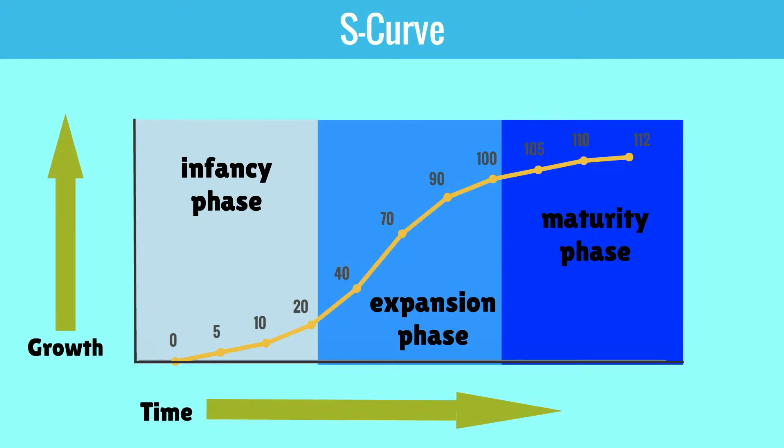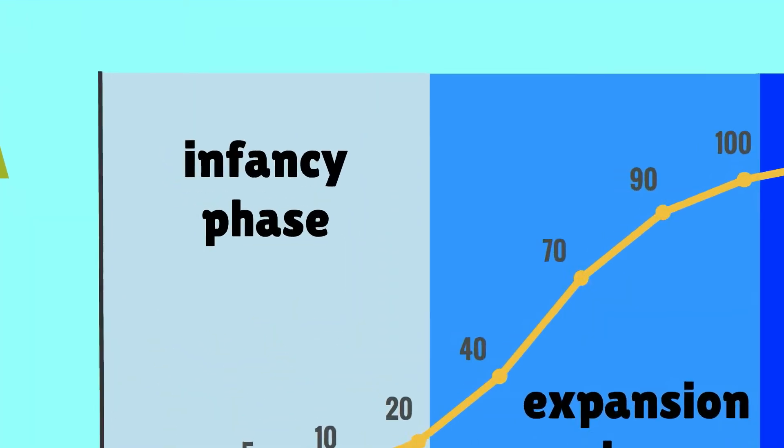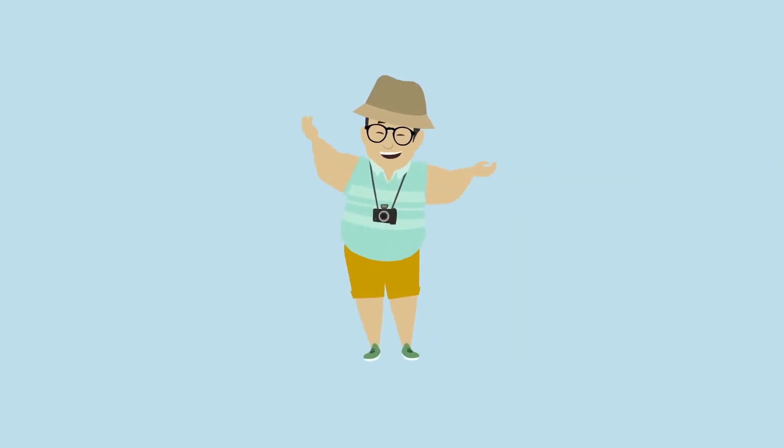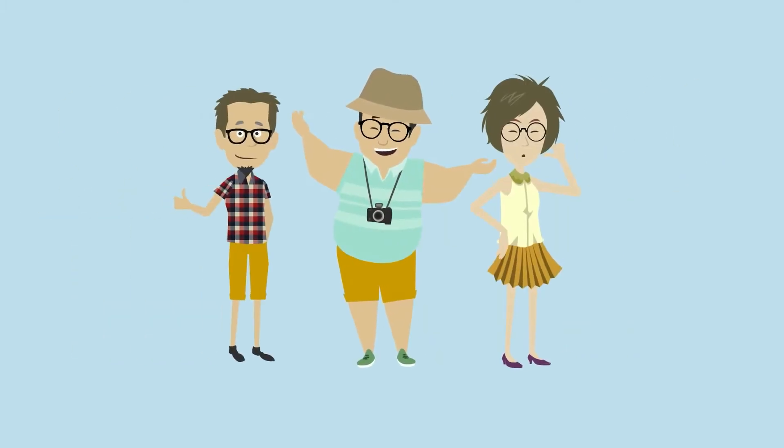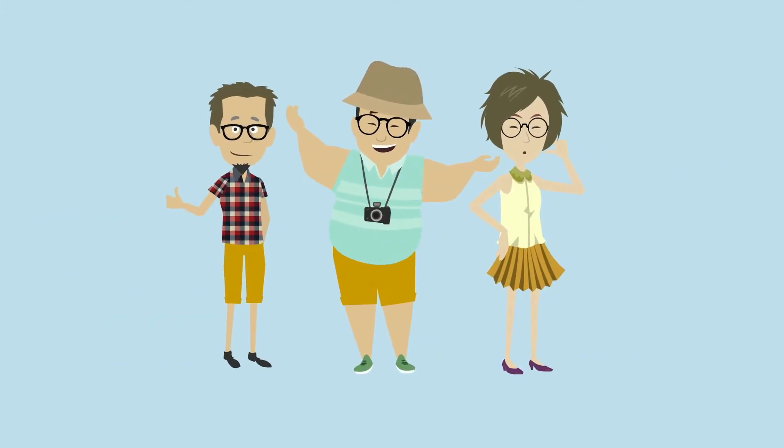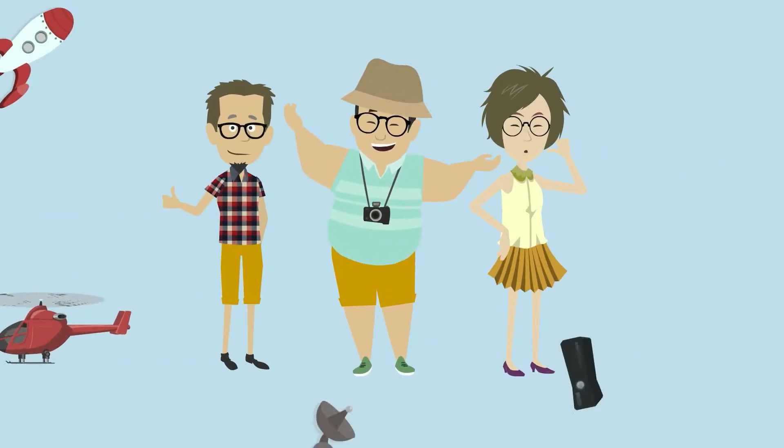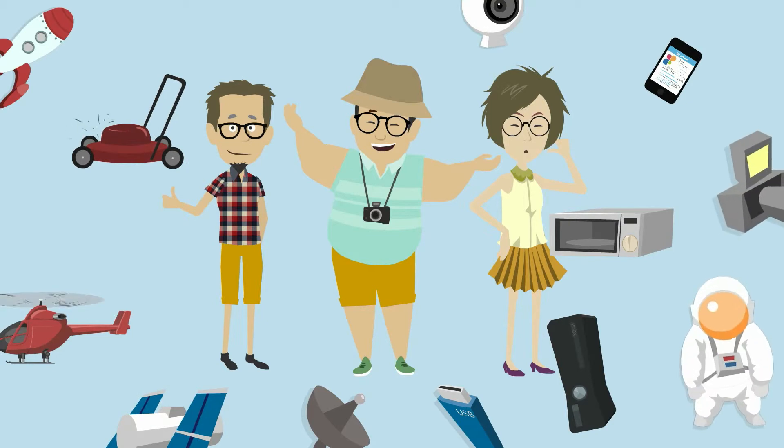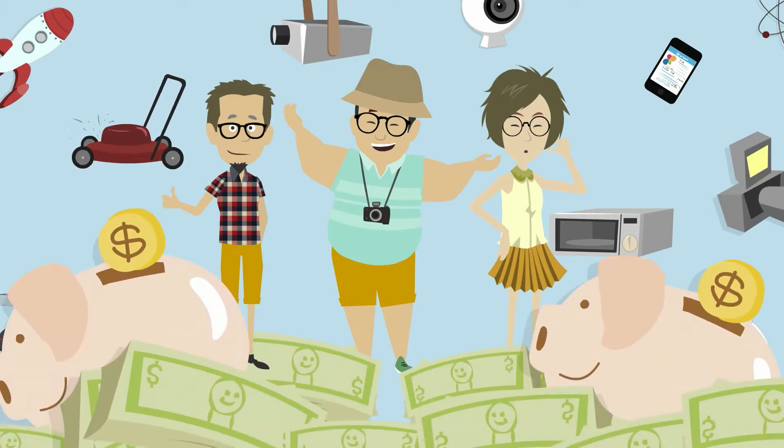This can be explained by the way customers act. In the infancy stage, the early adopters, we could call them the nerds, buy the technology because they want to be the first ones to use it and are willing to pay a high amount of money for it.